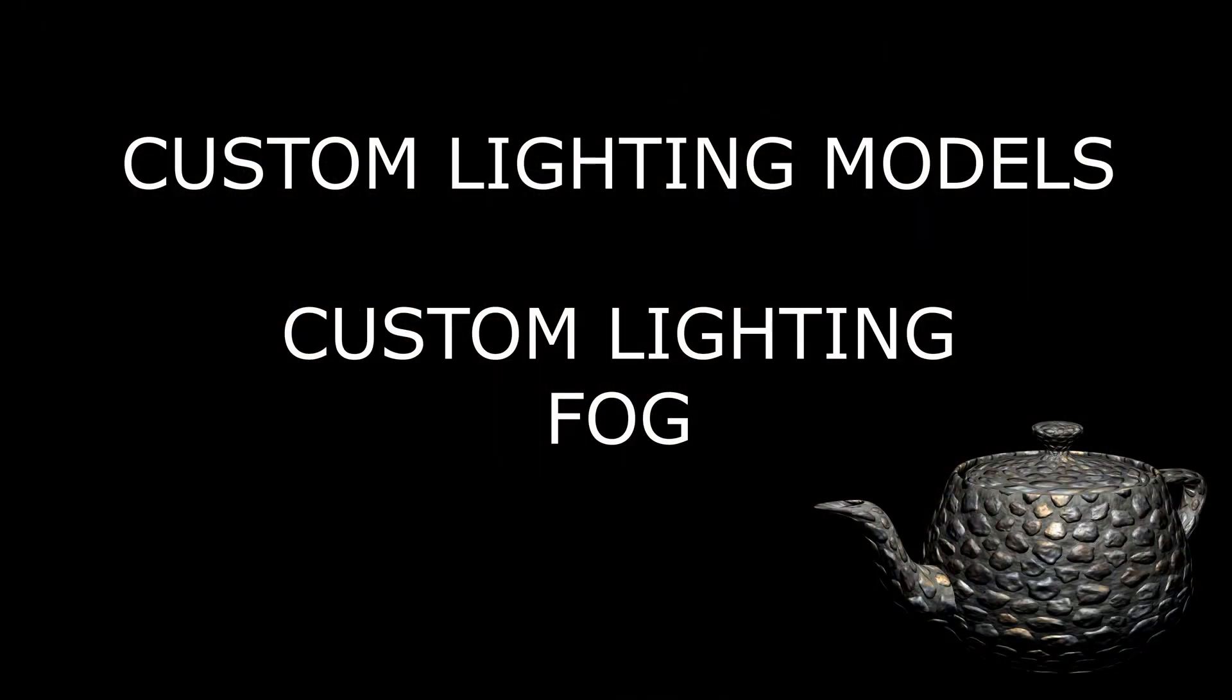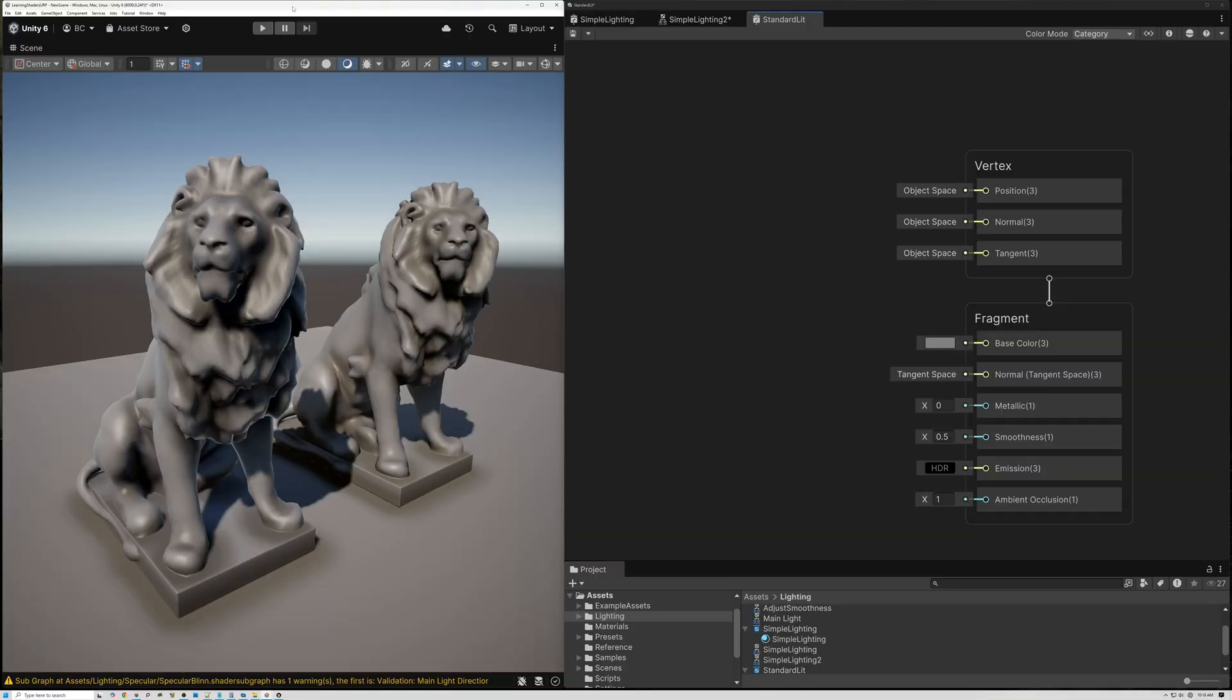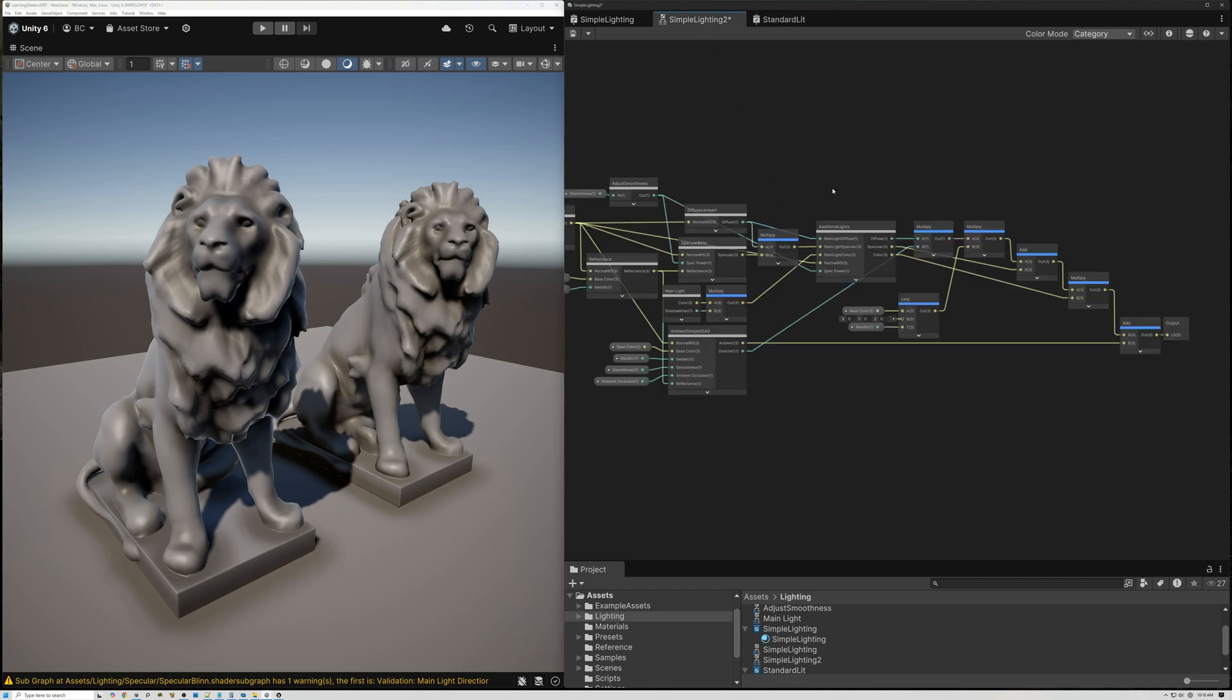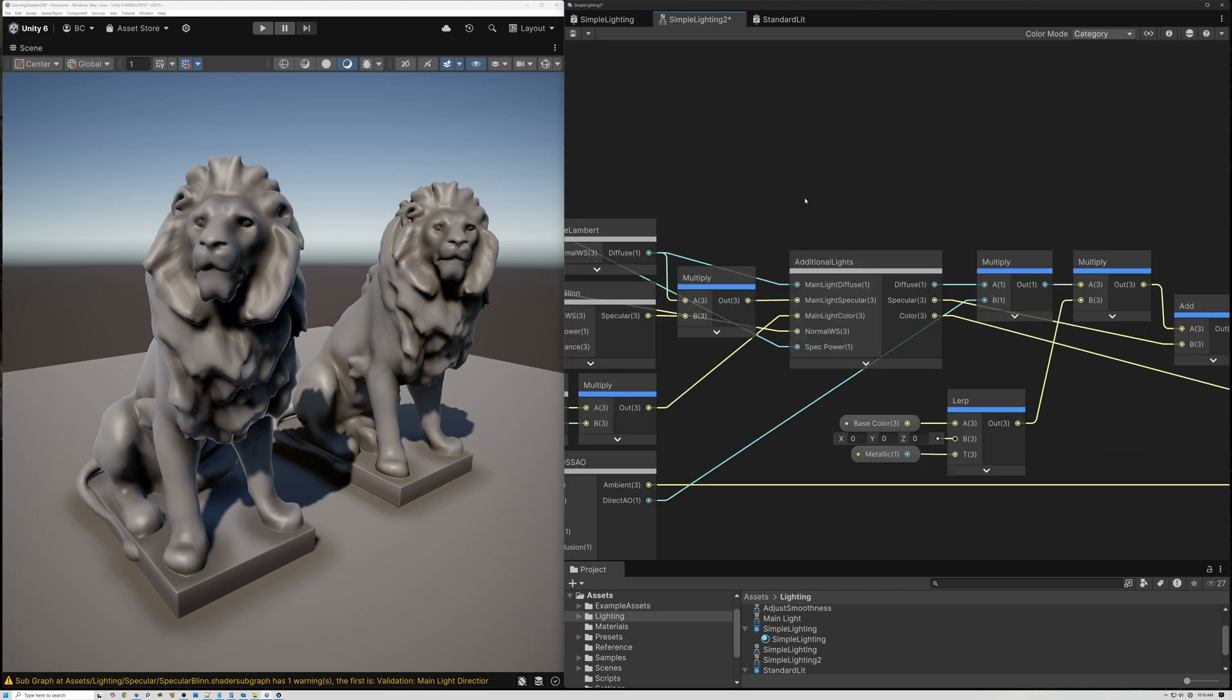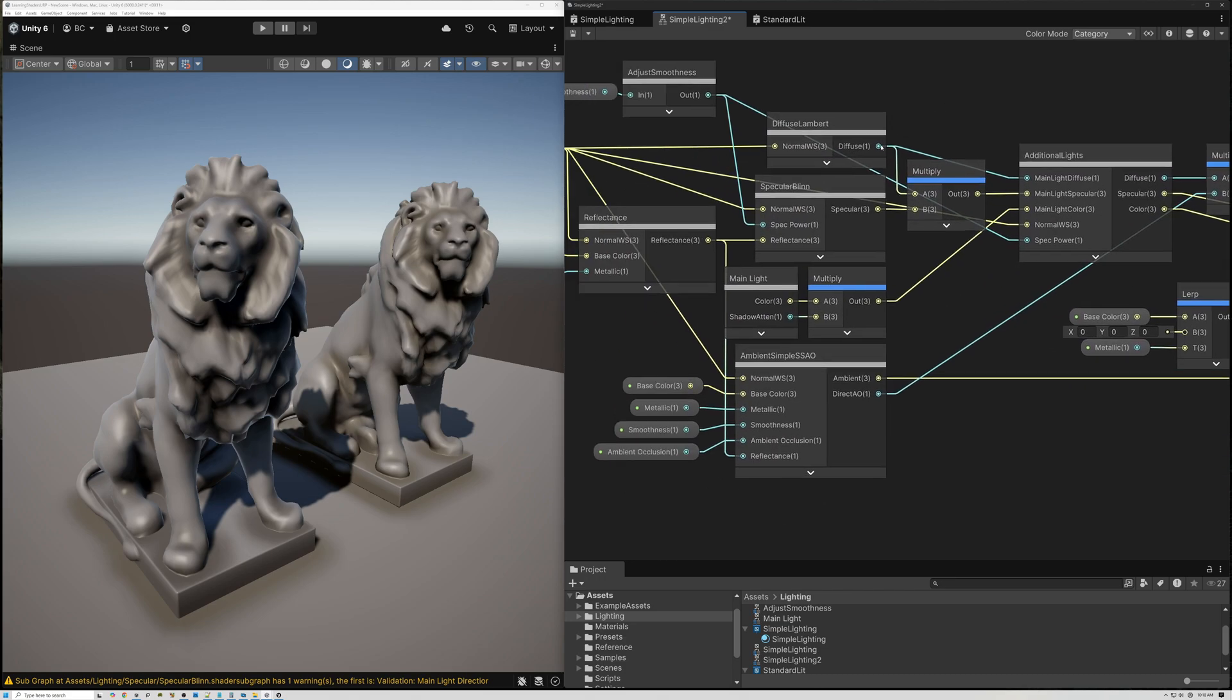All right, we're in the middle of a series of videos where I've been showing how to create your own custom lighting models. So instead of just controlling the base color, normal, smoothness, and metallic properties, this shader is actually doing the math to calculate the diffuse, specular, and ambient lighting. You can see I've got these various blocks here.